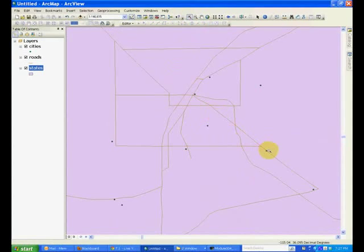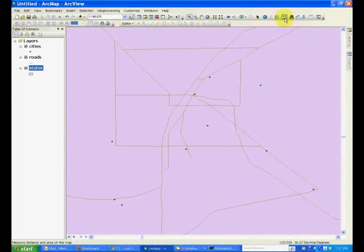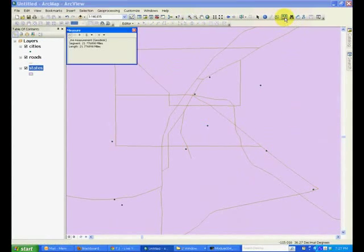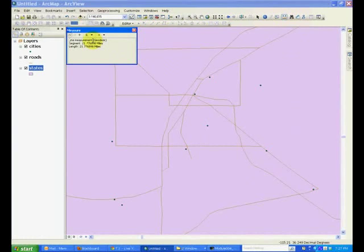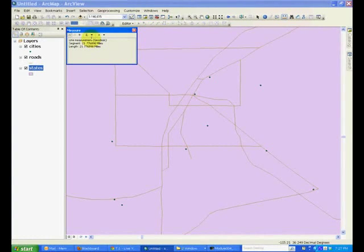Now we're going to use the Measure button. This is a tool that can be used to measure distance or area.